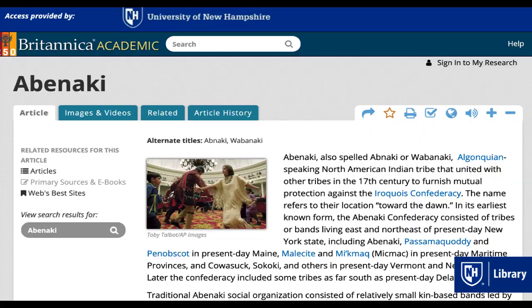Doing initial background research is an important, often overlooked step in the research process. Background research can help fill in the gaps in your knowledge or vocabulary, help you identify keywords to search with, and help you to narrow your focus to a subtopic or issue that would be appropriate for a shorter paper like those often assigned in English 401.